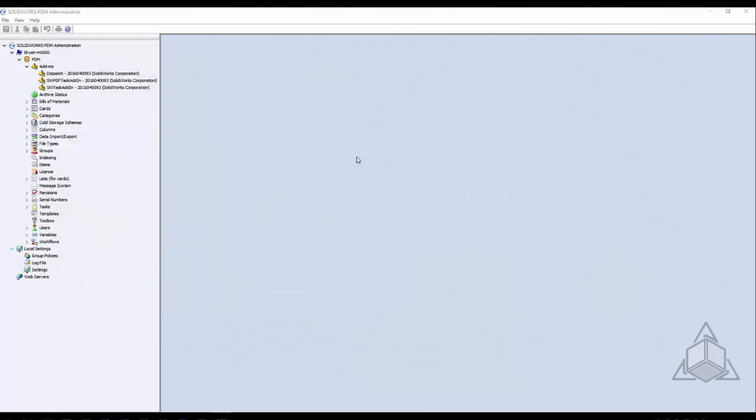Hello and welcome to another CAD Dimensions Tech Tip. My name is Brian Stevens and today we are going to go over a beginner's view of Dispatch.